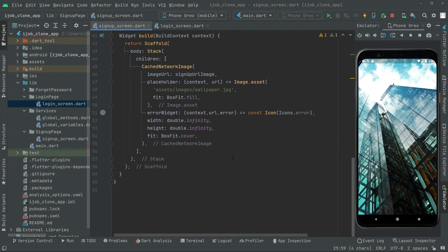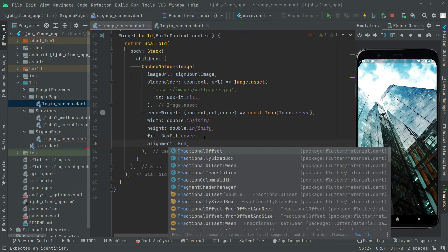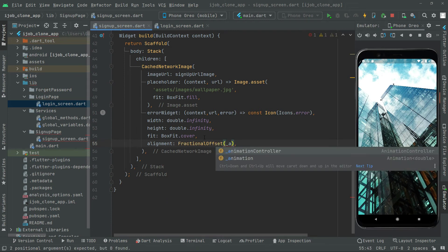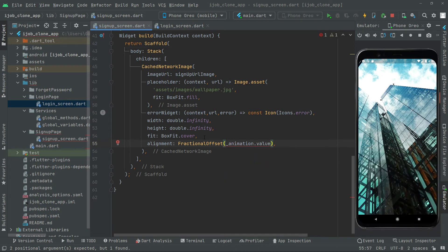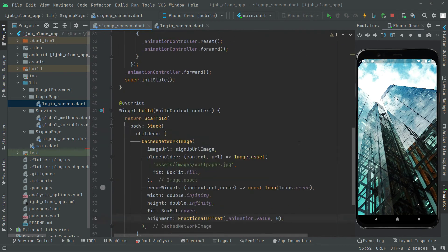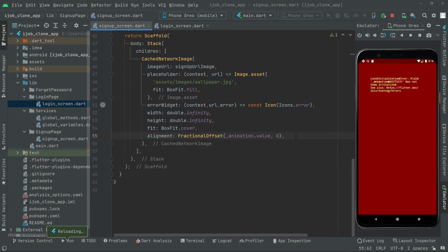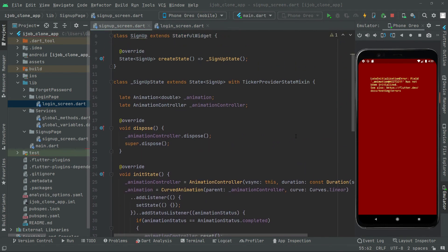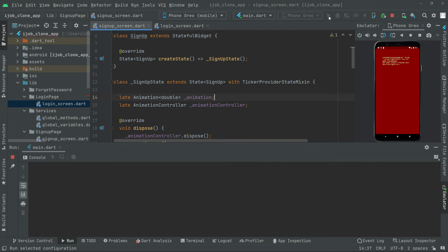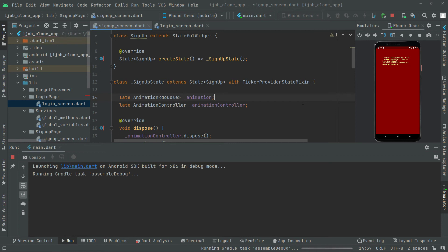We successfully added the animation. Now go down below the BoxFit.cover and add the alignment property using FractionalOffset, passing animation.value and zero and zero. Press Ctrl+S to see the output. We get an error — the animation has not been initialized. We've now initialized it, so cut the process and run the app from scratch.